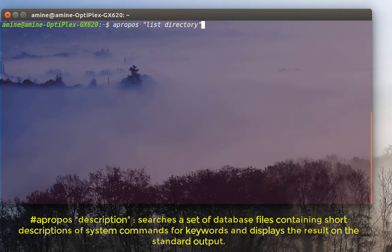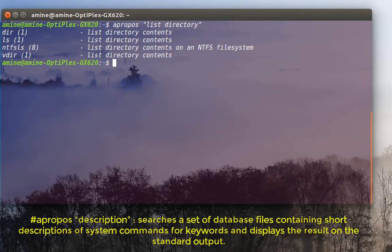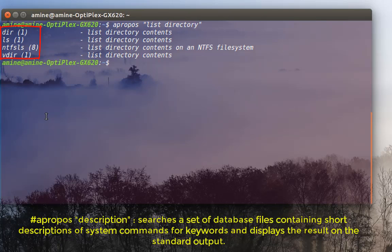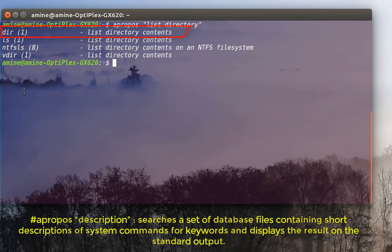Okay, then I hit enter. As you can see, it gives me all the commands that I can execute in order to list directory. For example, the first one is dir, as you can see here, or ls, and it gives me just a brief description of the command.